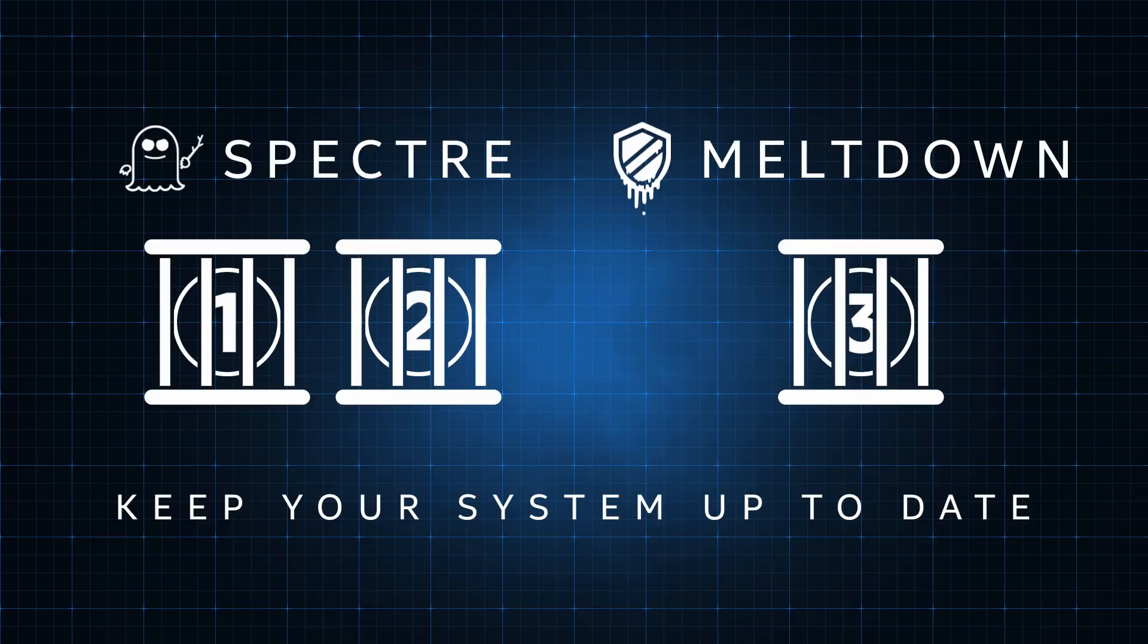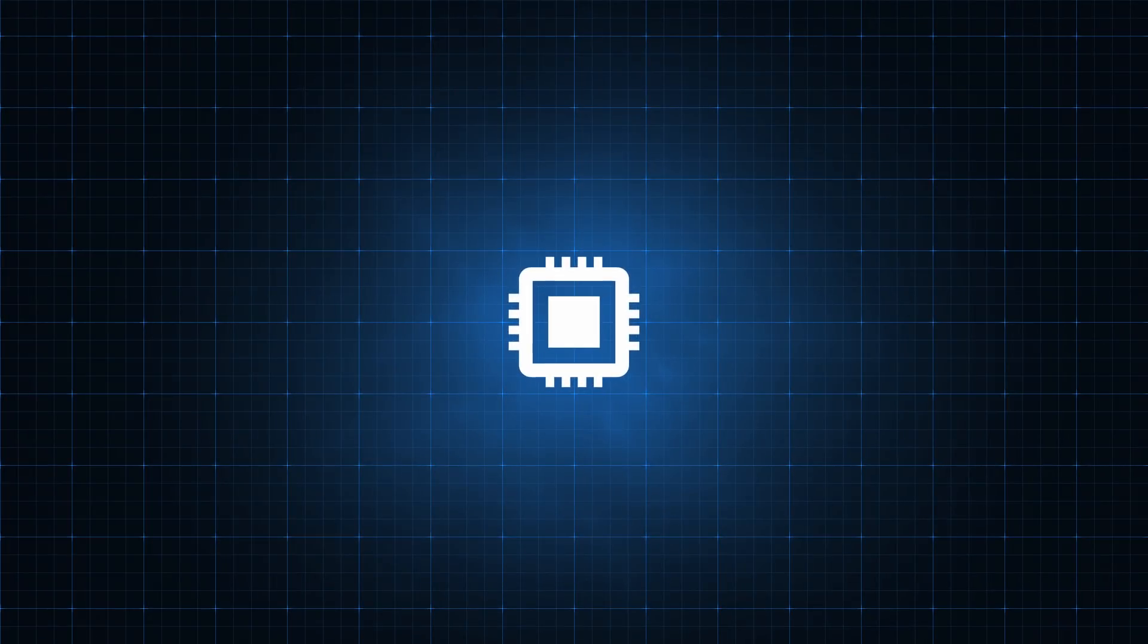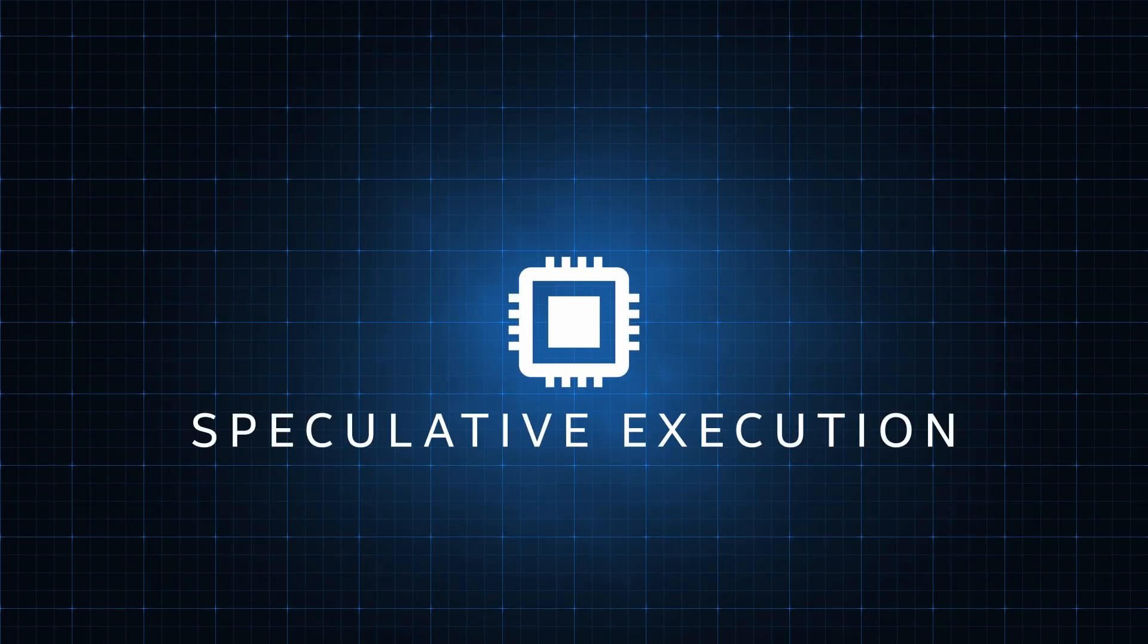Let's address that by focusing in on Variant 2, which exploits a valuable computer feature called Speculative Execution.